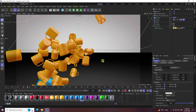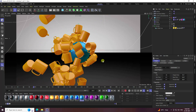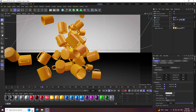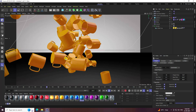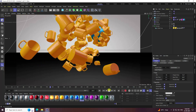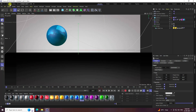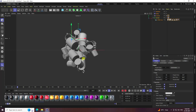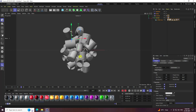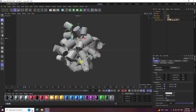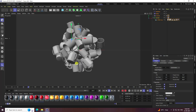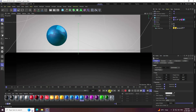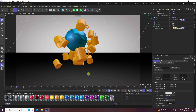Today I'll teach you how to create mograph dynamic animation using Cinema 4D. This is a two-part tutorial. In the first part I'll show you how to create this type of effect — it's a really cool dynamic effect. In the second part I'll show another variation of the animation.